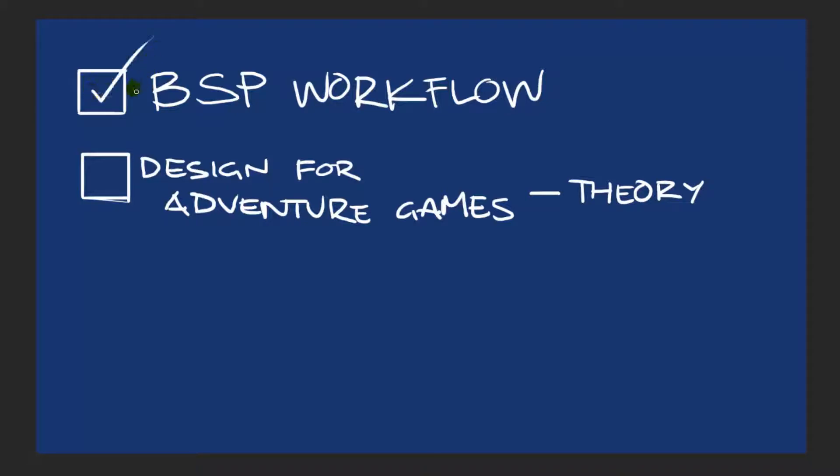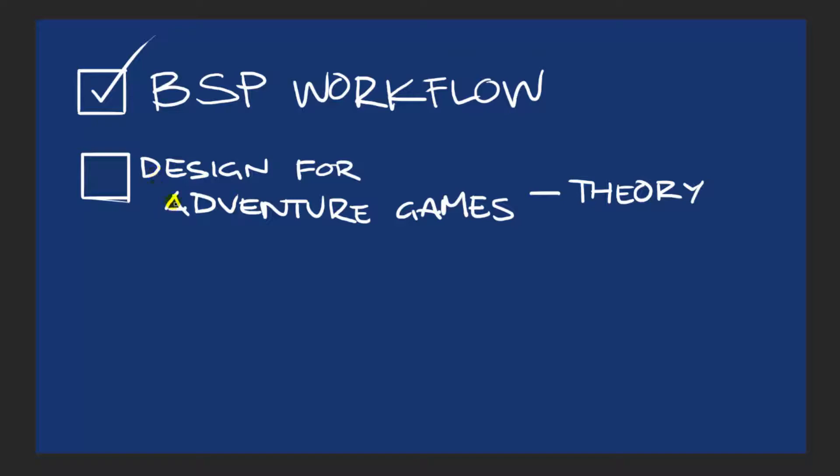So, remember that even though my workflow works for me, it might not work for you. In fact, I would encourage you to find your own workflow, something that you're comfortable with. I'm only here to show you guys how I go about doing things and what makes things easier for me. However, one of the big things about this video was, of course, the design theory for adventure games.